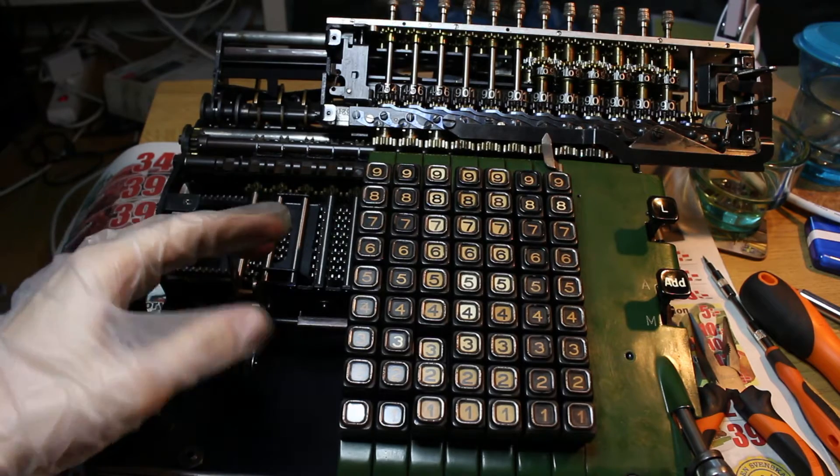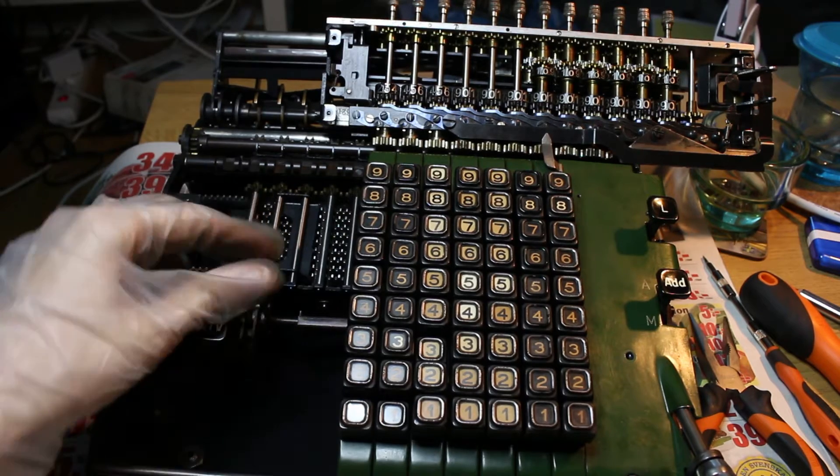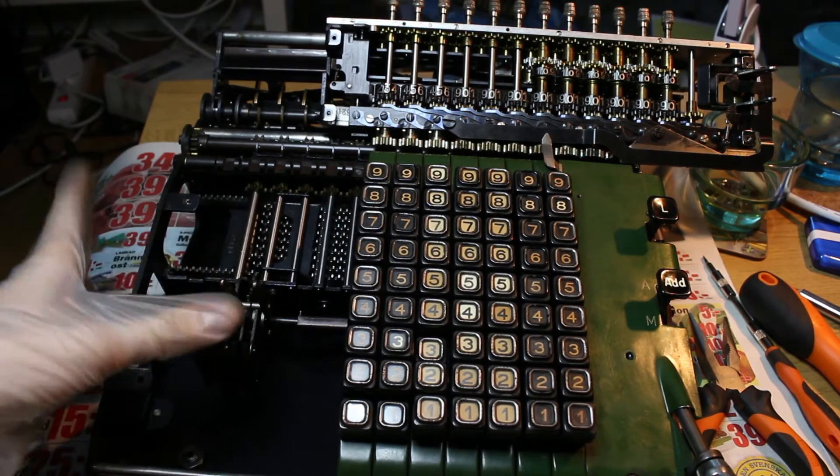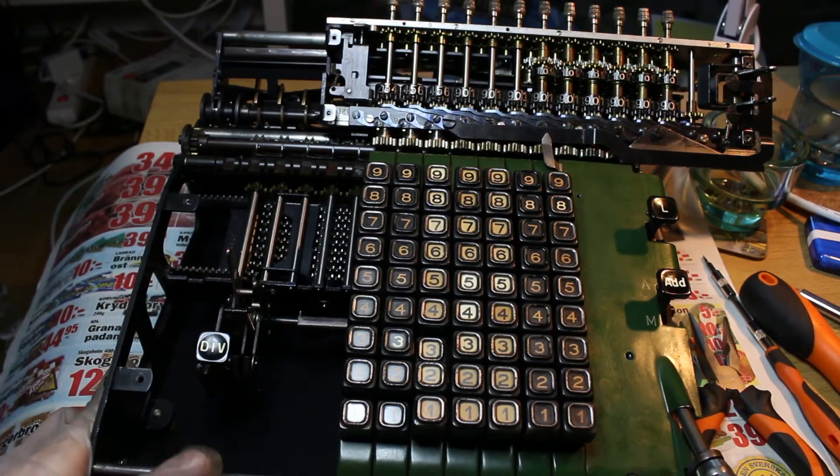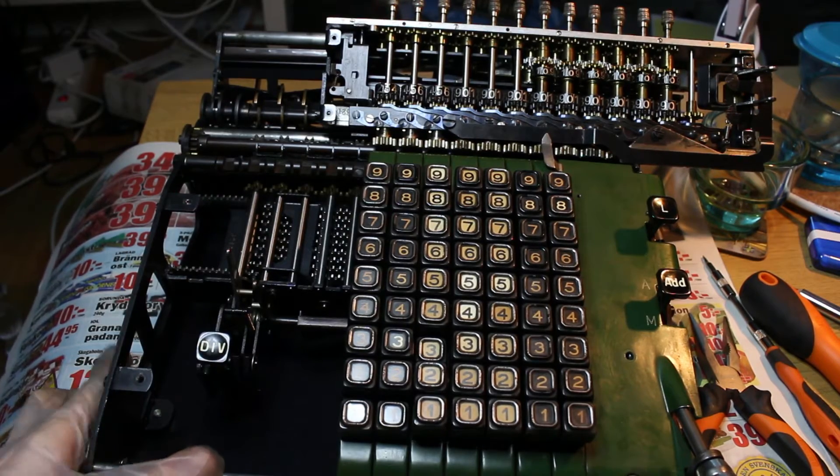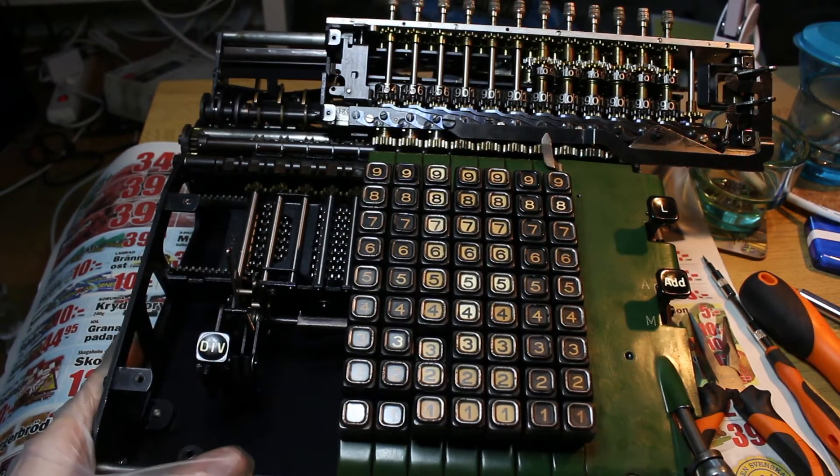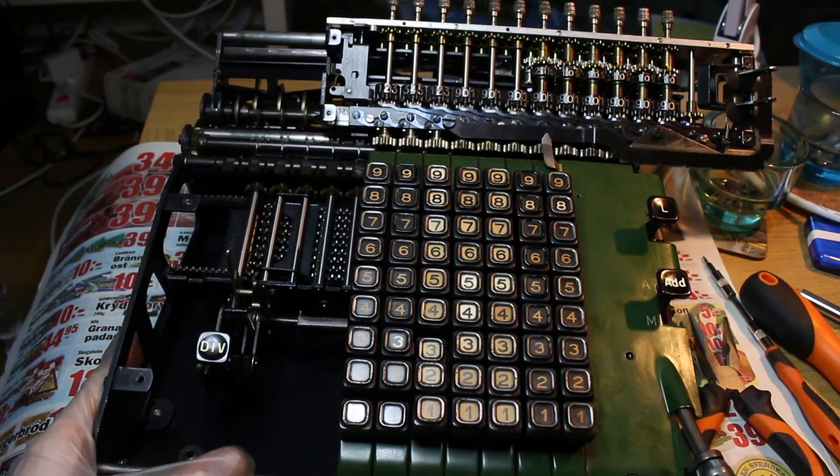And maybe I should have pressed the division button after, like so, yes. So then, I start turning the crank.